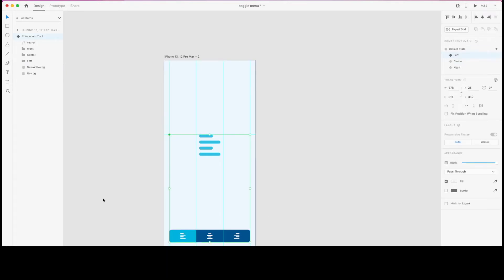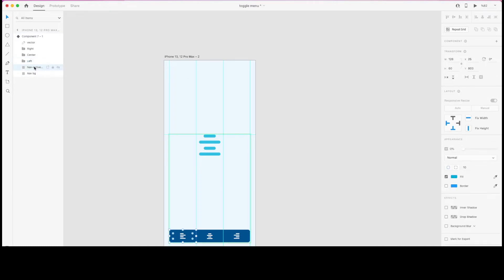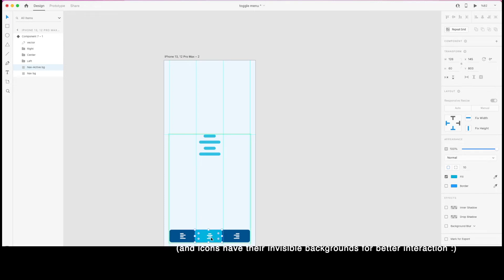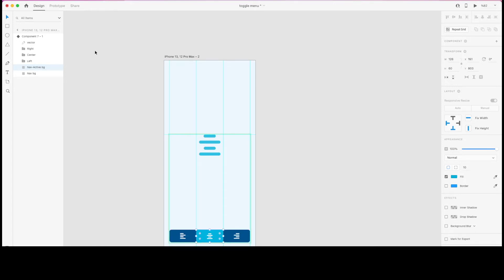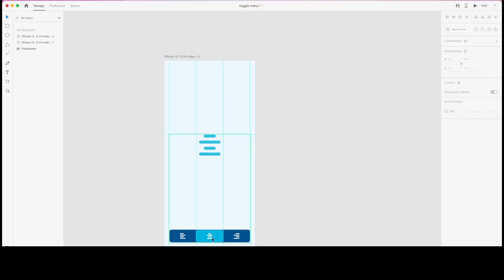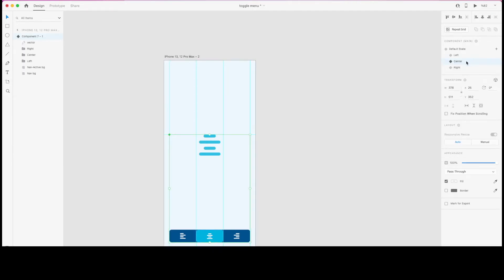In the left state, the nav active background layer is going to be here. While I'm in the center state, I need to select that layer — since it needs to be between the icons and the navigation's background, selecting it can be tricky, but I'll do that by selecting it from the layers panel on the left.